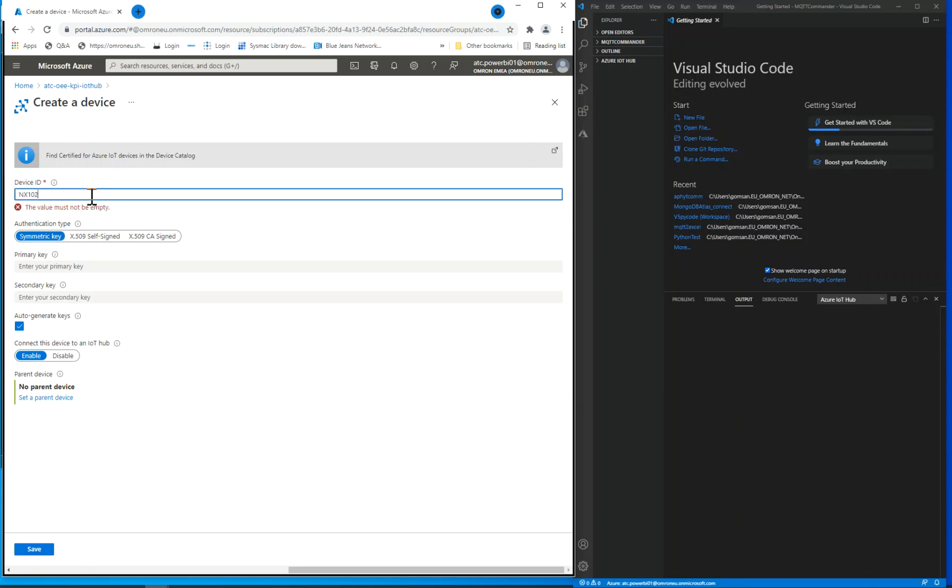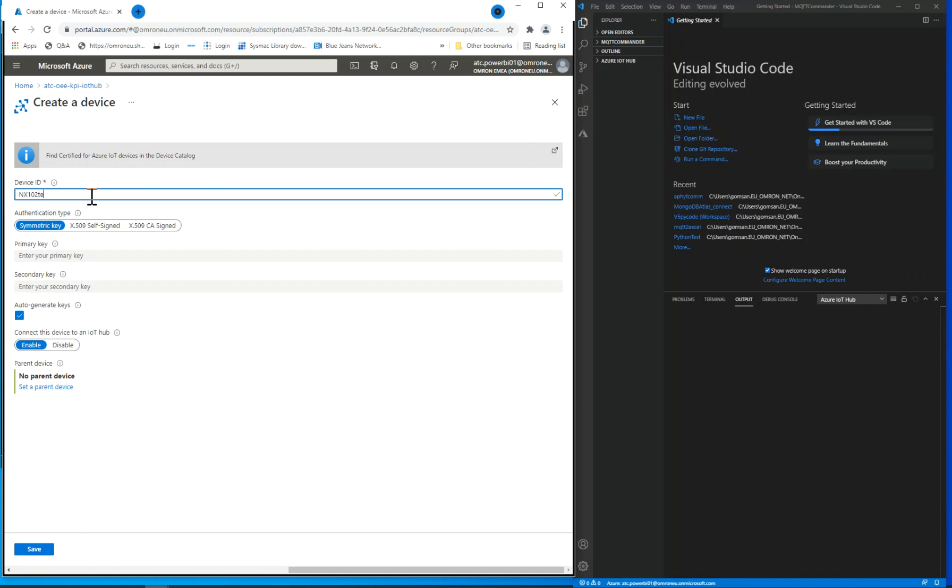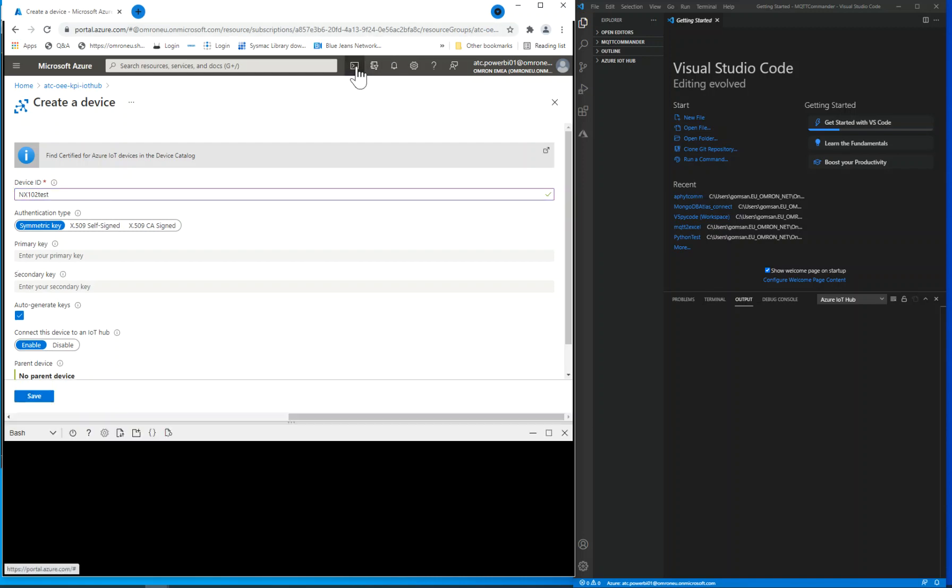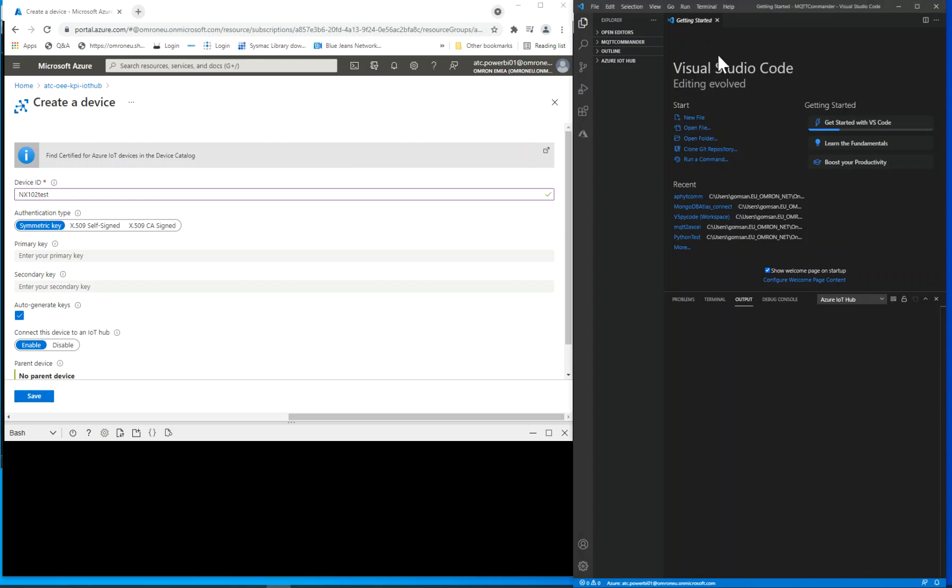The SAS token can be obtained from the cloud shell on top, or from an external tool such as Visual Studio Code plus Azure IoT Hub extension. We will use this option for the demonstration.